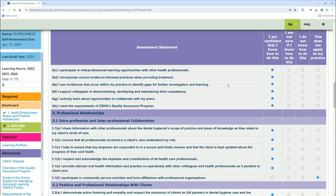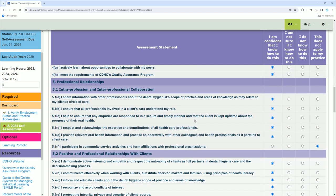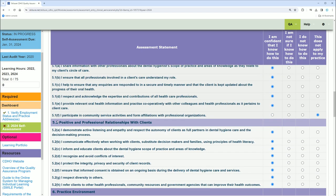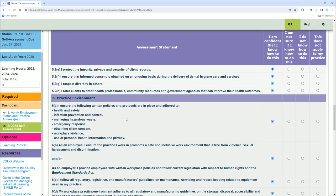I was going through this and thought I should make a video for new dental hygienists, or if you've just moved to Ontario and might be a bit confused. For example, number 5.1 says: 'I participate in community service activities and form affiliations with professional organizations.' I feel like I don't really do this, so I selected 'does not apply to me' — but this might apply to you. So go through all of them.